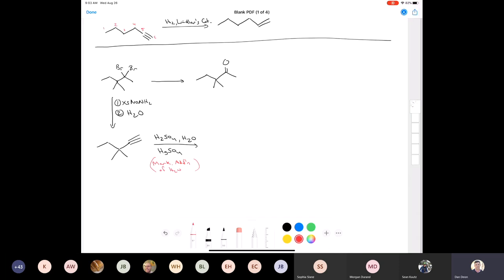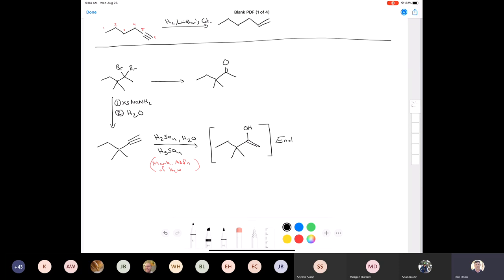After Markovnikov addition, the rich get richer — hydrogen goes on the end and hydroxyl goes on the more substituted carbon. Does anybody recognize this intermediate? Yes — this is an enol, because it has an alkene and an alcohol in the same molecule.